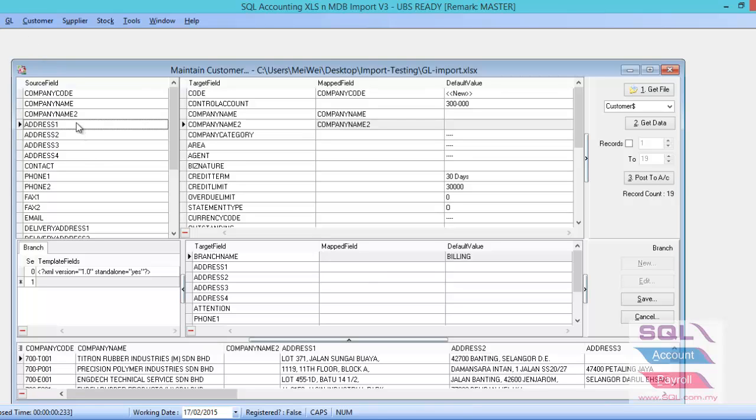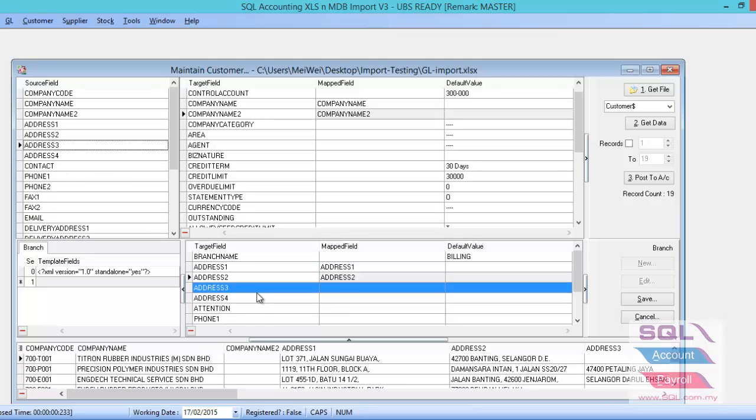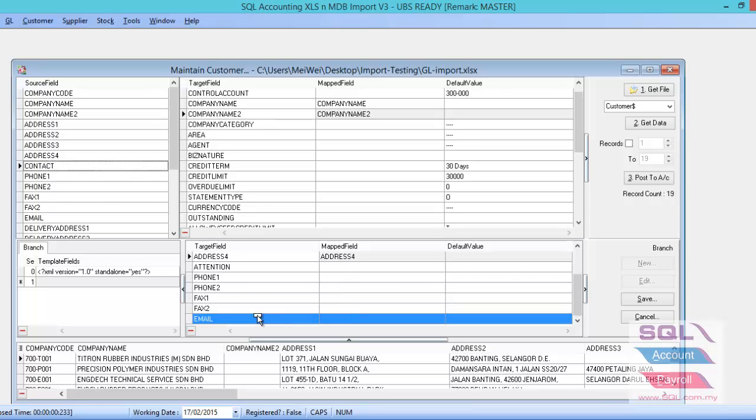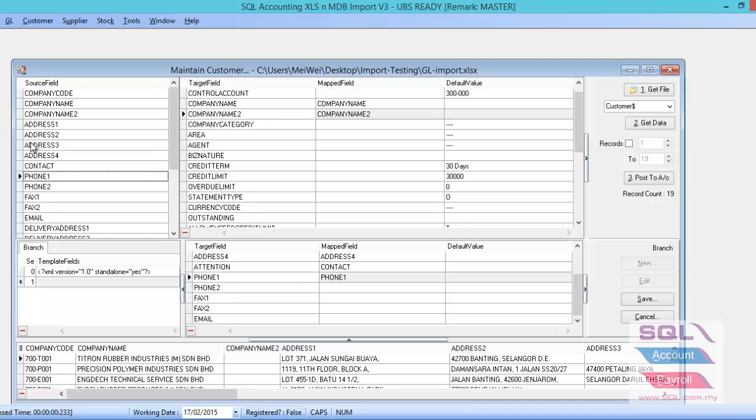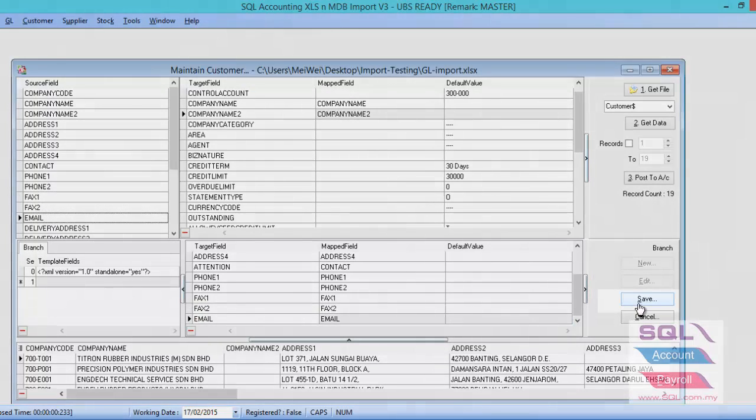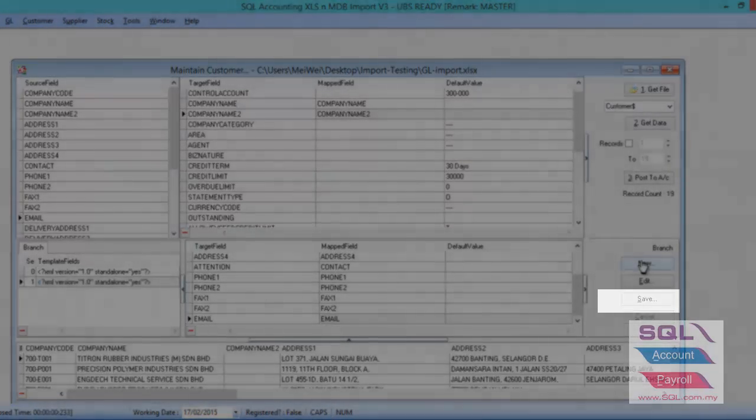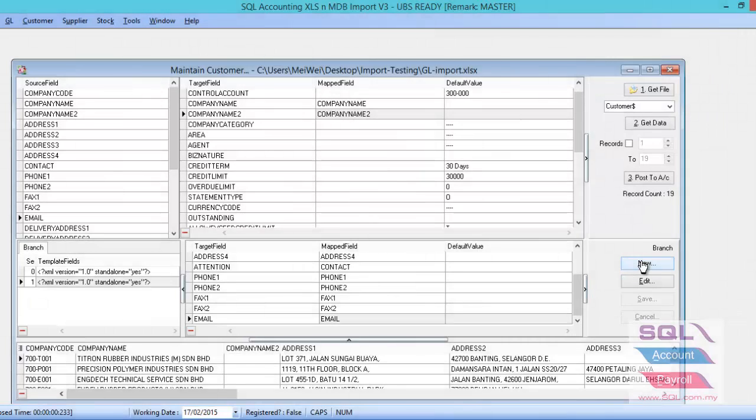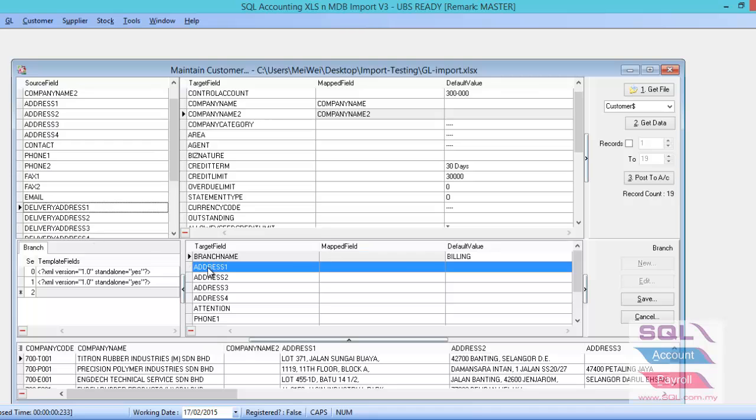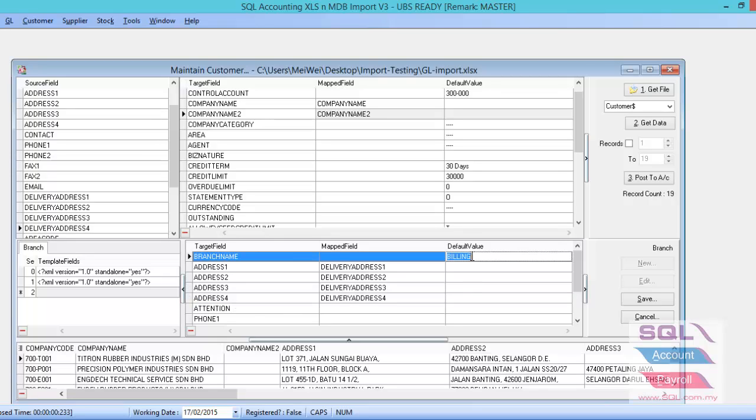Then only you put the address 1 to the address 1 column. Drag and drop for the address 2, 3, 4, attention, phone, fax, and email together with the rest of the info. Then, please click on the save button. If the customer have more than one delivery address, and now you want to import for the second delivery address, please click on the new again. And then map over the delivery address: delivery address 1, 2, 3, 4. Please be careful. For the branch name, cannot leave it billing. You can choose either empty it or type delivery and go to save it.